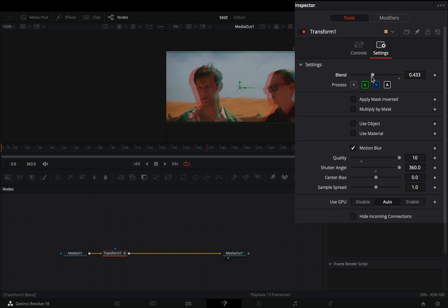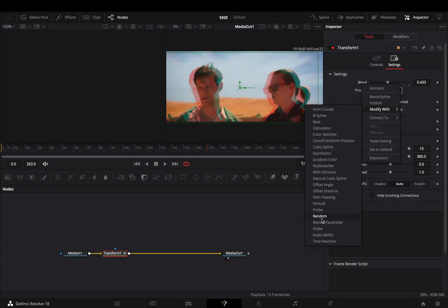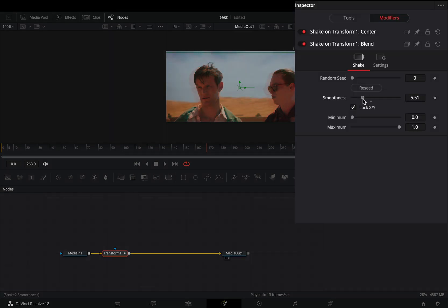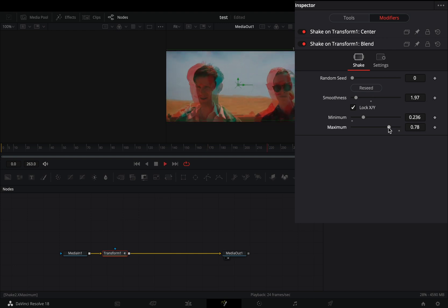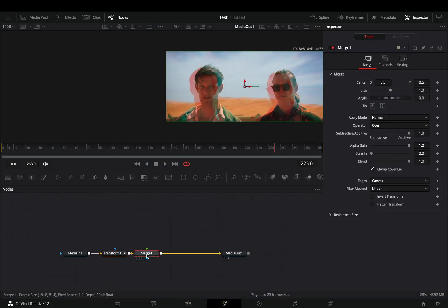If you want, you can modify the blend slider with shake. Bring down the smoothness slider and adjust the minimum and maximum sliders to your liking.